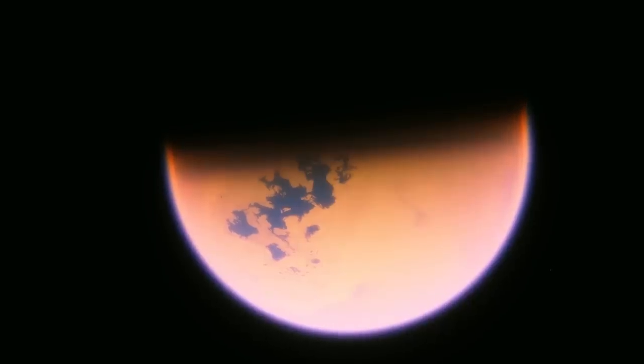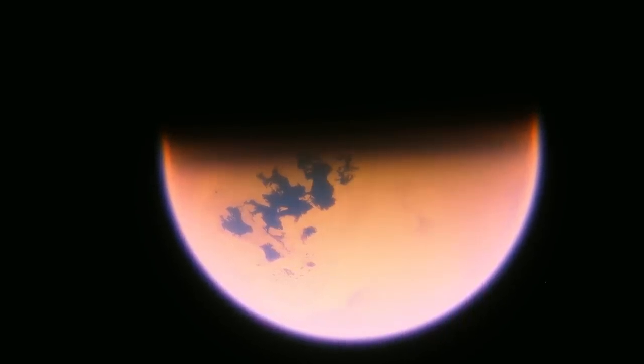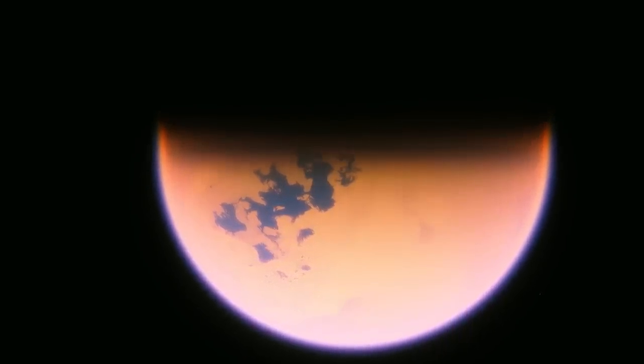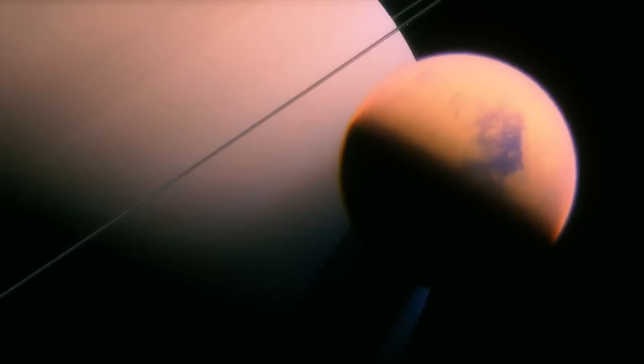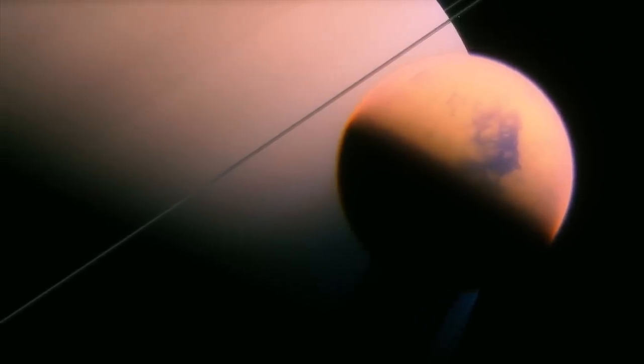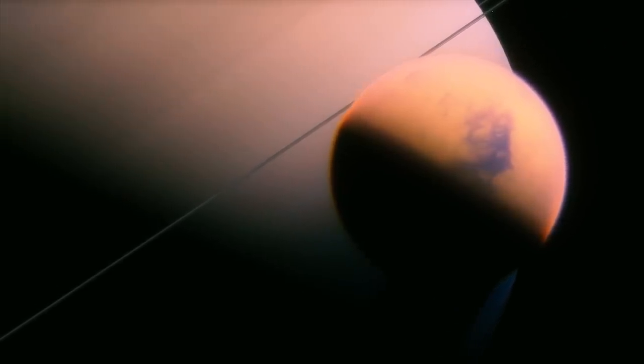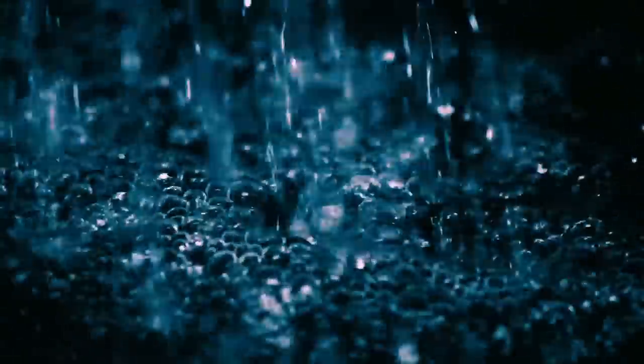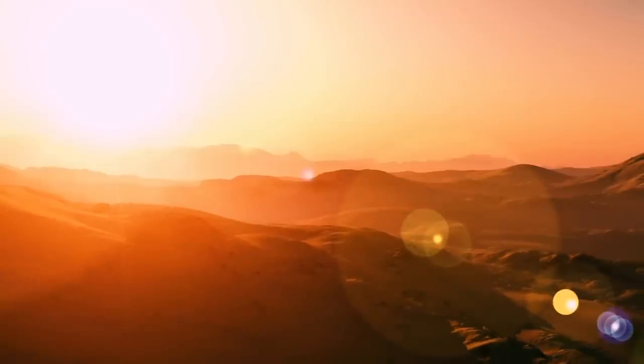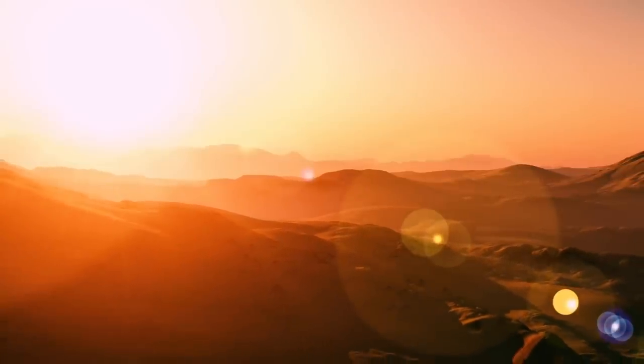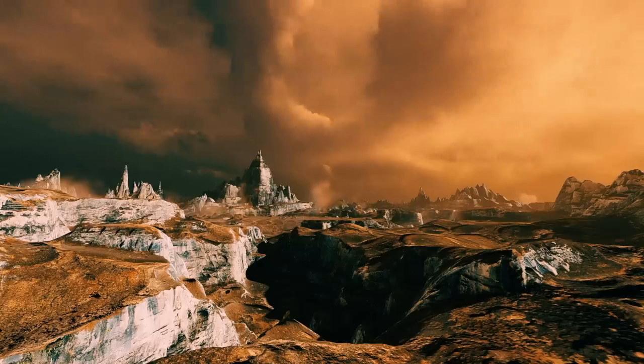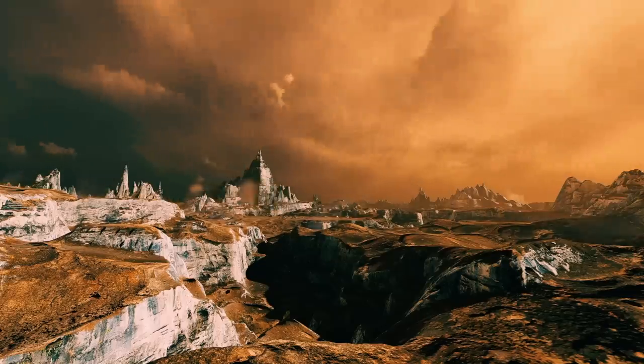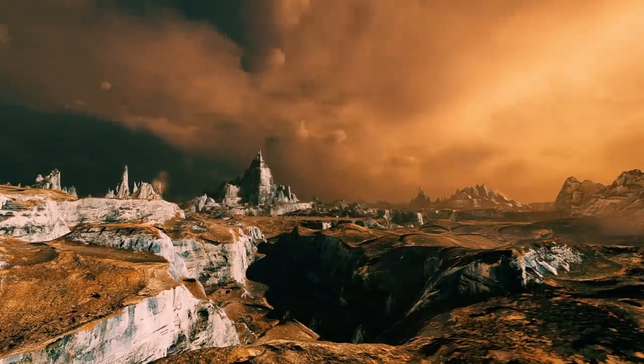The giant satellite resembles our planet more than any other celestial body in the solar system. Titan has many lakes of liquid methane and ethane, which are strikingly similar to Earth's bodies of water. They are constantly replenished by methane rains. The land is covered with dunes of solid hydrocarbons that look similar to the sand dunes on Earth. These hydrocarbons could be an excellent source of energy for the colonists.